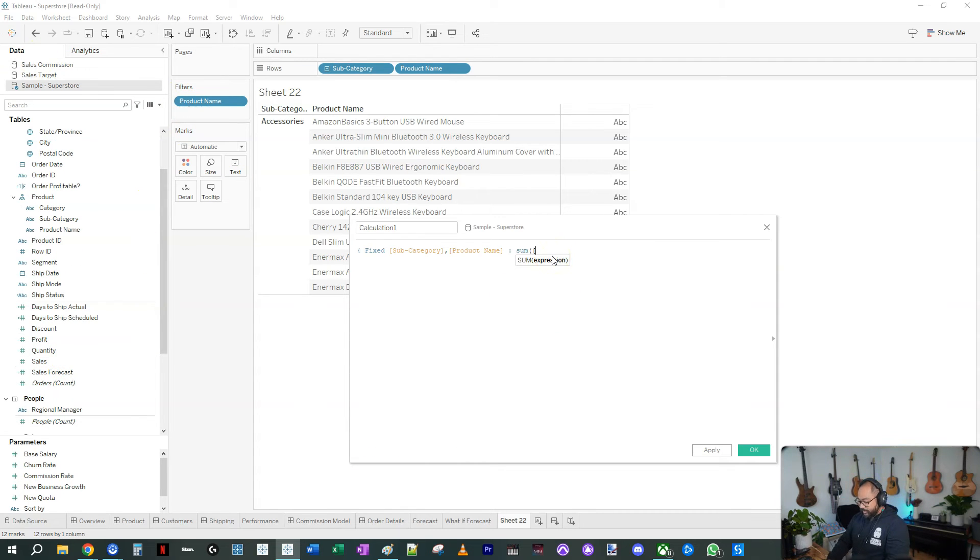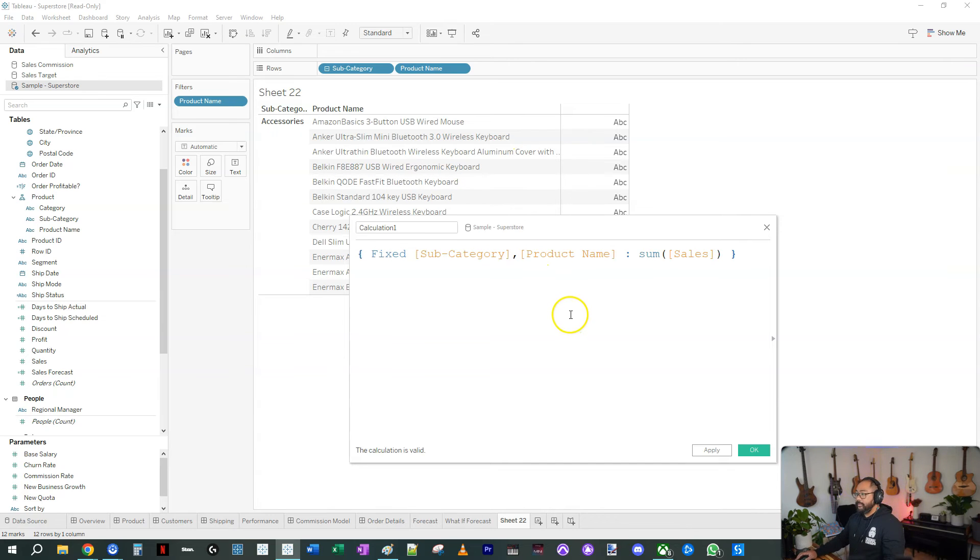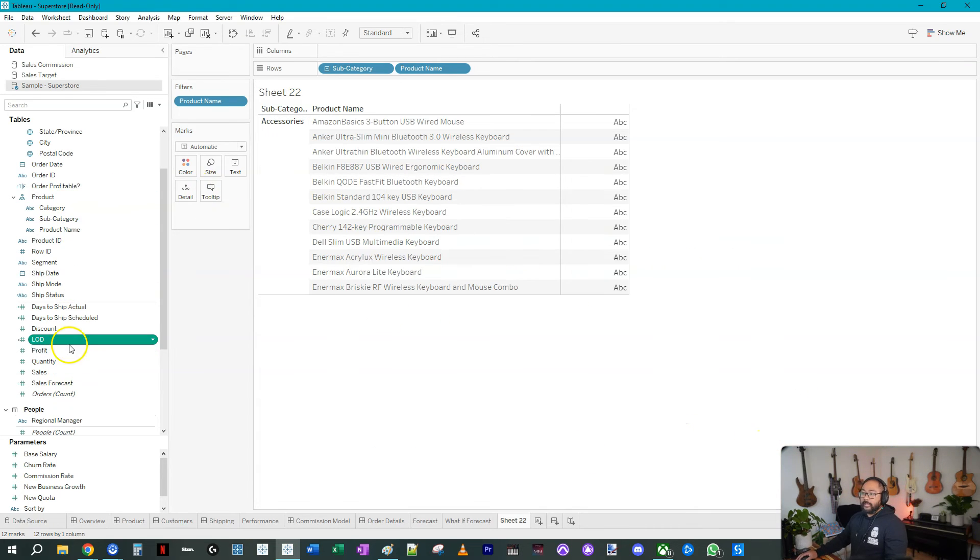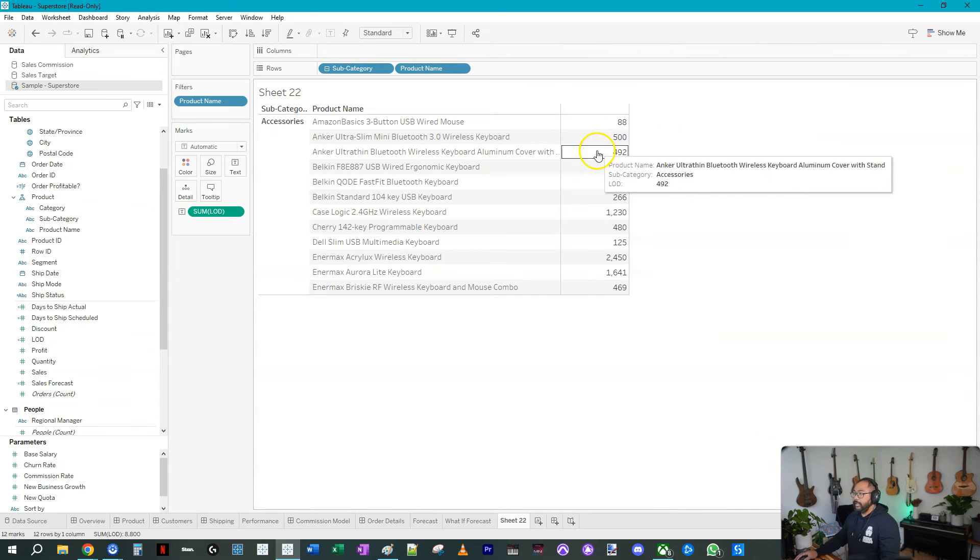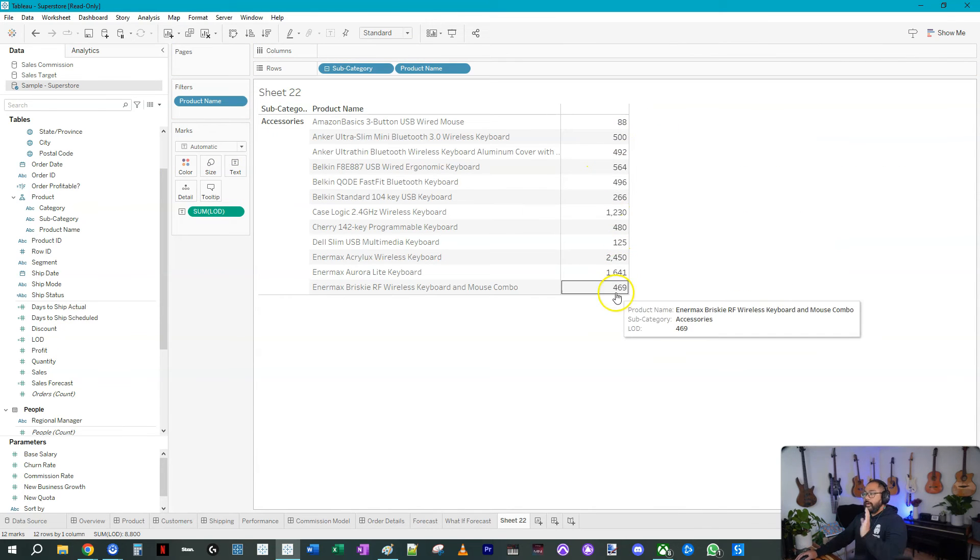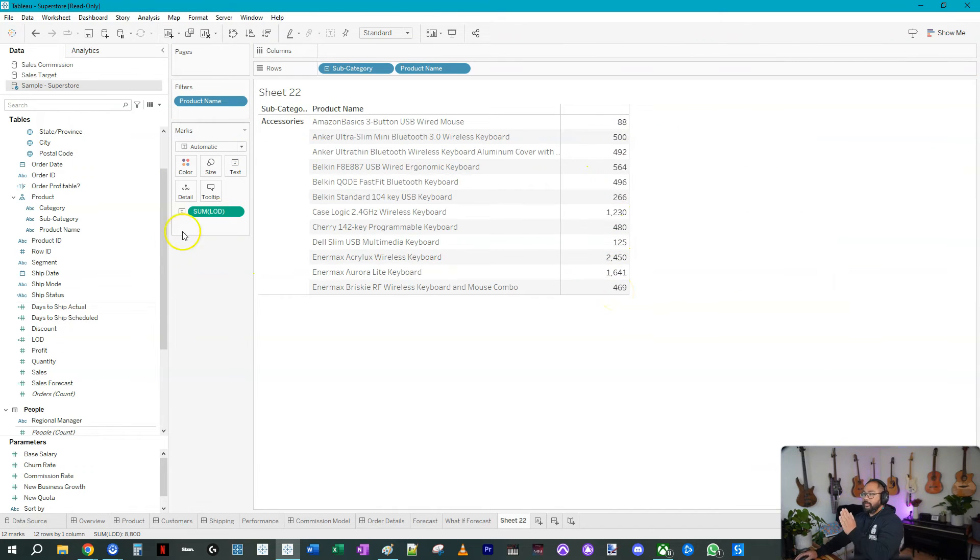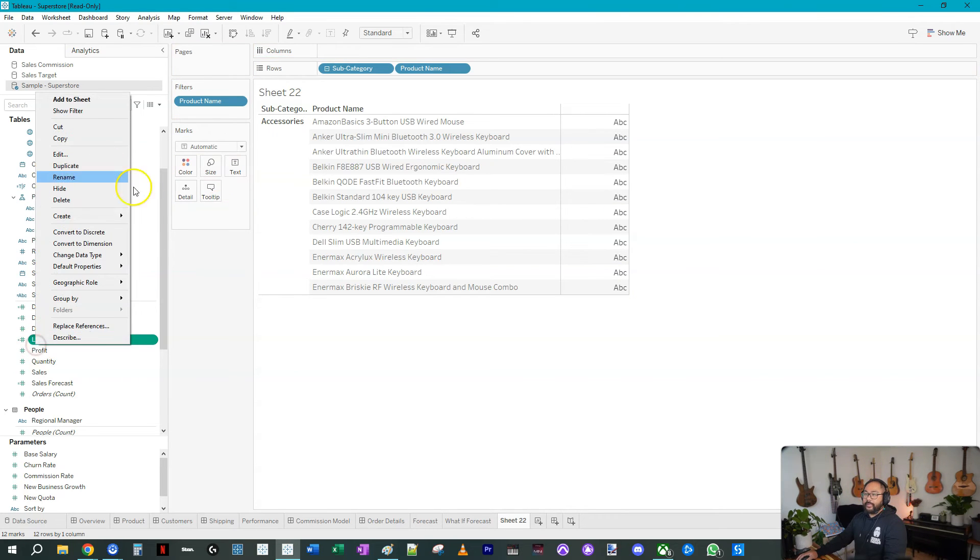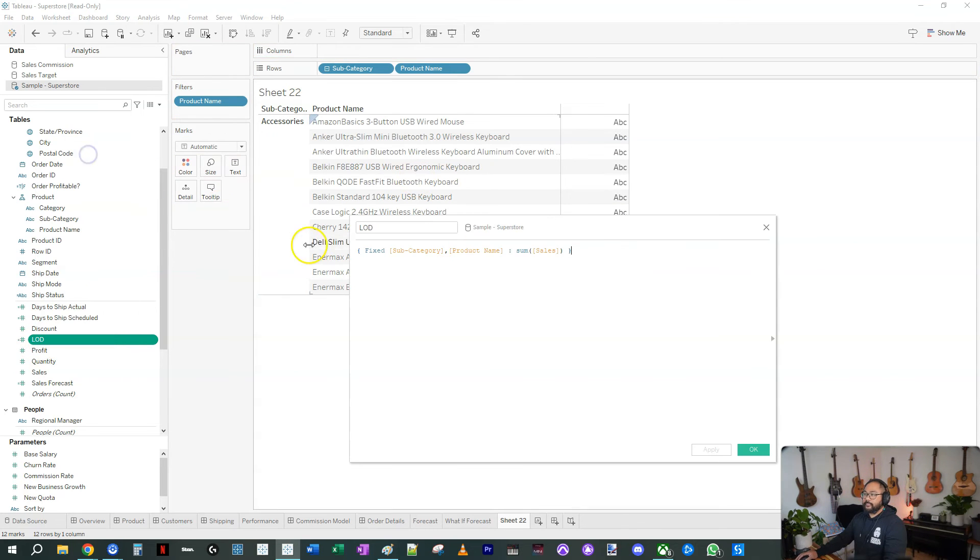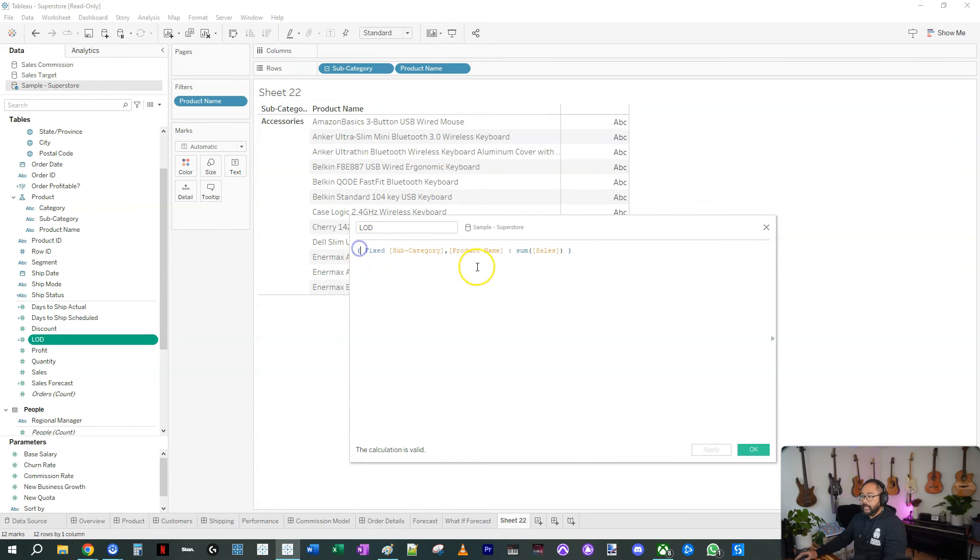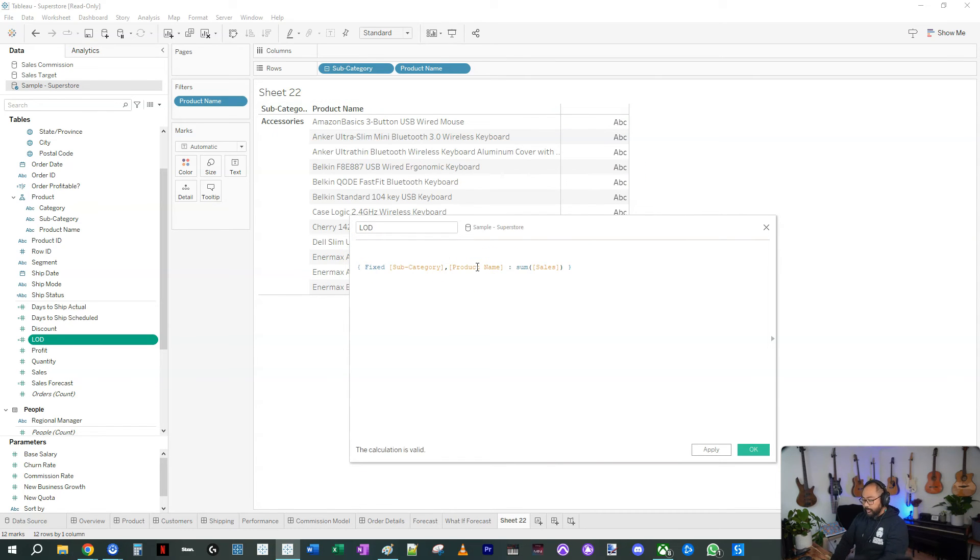FIXED, this, see this is what happens when I pack up my room and I'm a bit out of practice. It's not making mistakes. Sum of sales. Let's call this LOD. Now if I bring this in, we have what we had before. What I want to do is write the condition on the LOD.